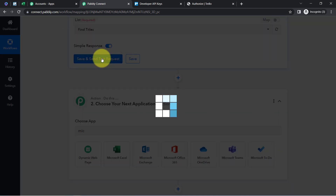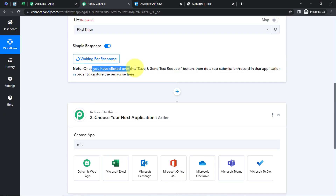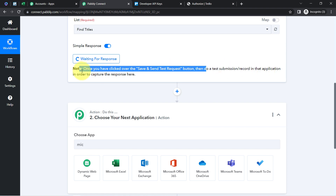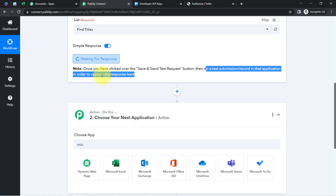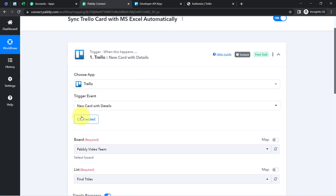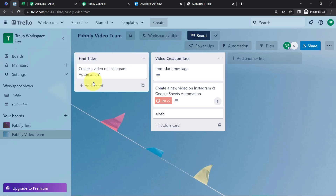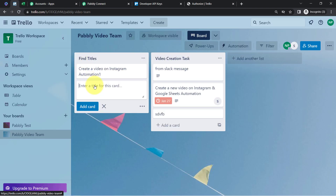After clicking Save and Send Test Request, you will have to read the instructions. Once clicked, do a test submission — meaning create a new card with all details inside Trello — so that we can capture the response here. The system is waiting for the response. So I'm going to create a new card right in front of you. We're about to add all the card details: the task description, the assignee, due date — every detail — inside MS Excel.